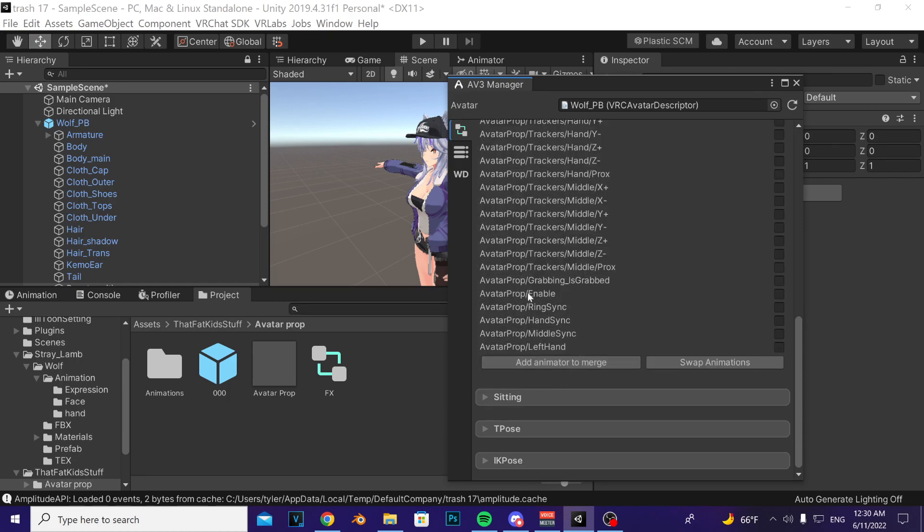After that, make sure you have this avatar prop slash enable parameter ticked on the right side. That's the parameter you're going to use to make a toggle later.